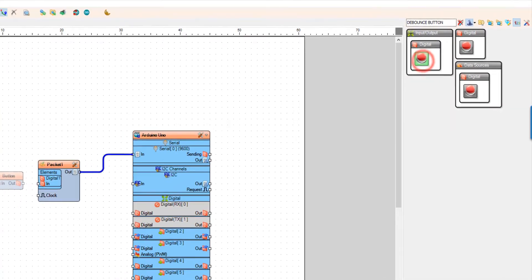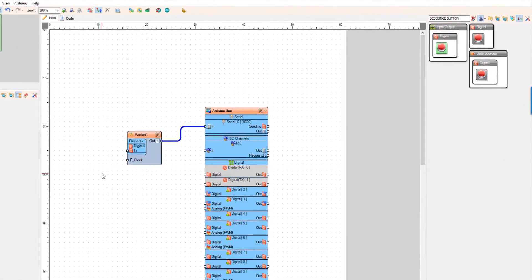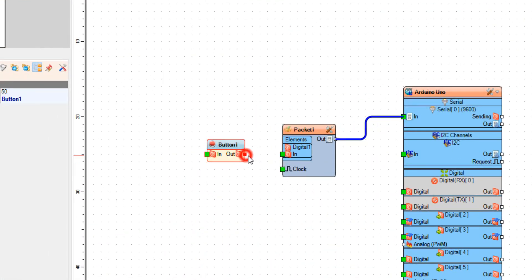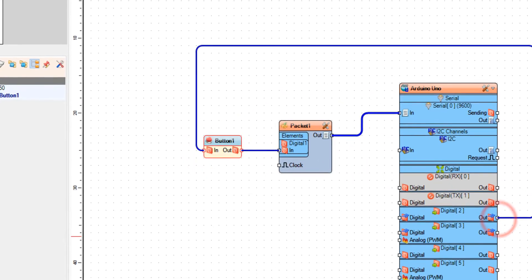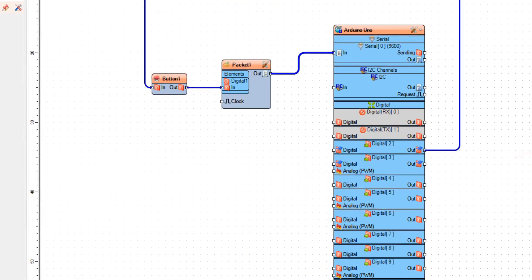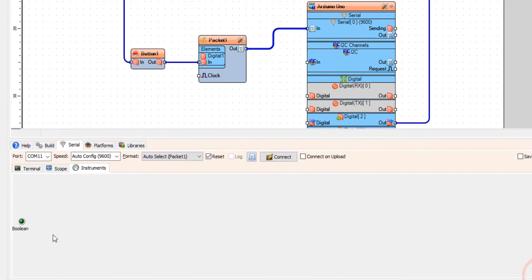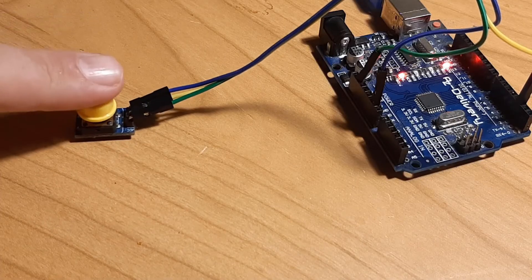Now I need to connect button 1 pin out to packet 1 digital 1 pin in, and connect Arduino board digital pin 2 to button 1 pin in. As you can see, we have an LED under the instruments tab, and after uploading the code we should see it glow every time I press the button.